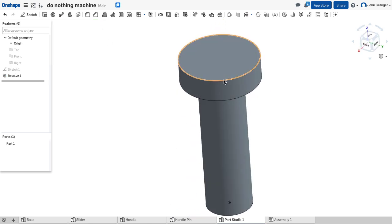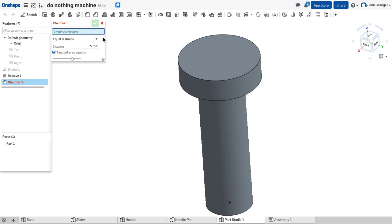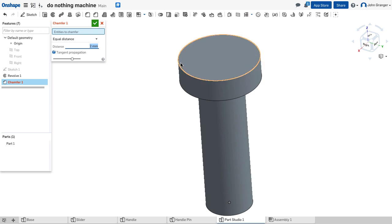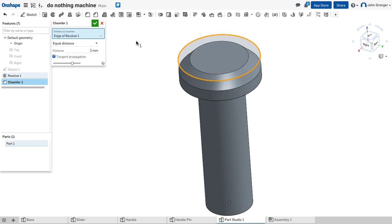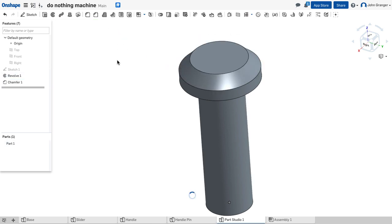The last step is to add this chamfer on the outside edge. We'll use our chamfer feature. This is going to be an equal distance, 45 degrees and 2 millimeters on this outside edge. I see that's been applied, and we'll accept that.